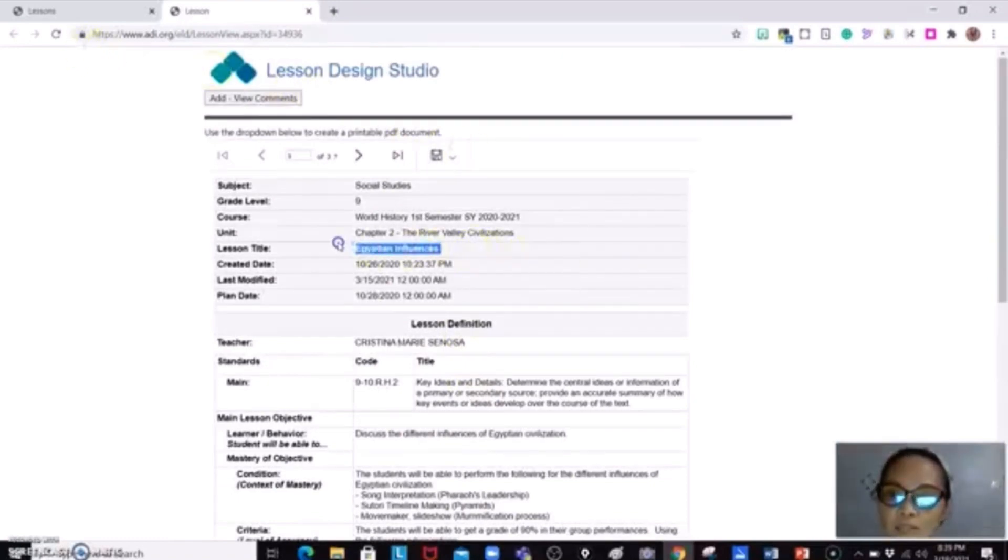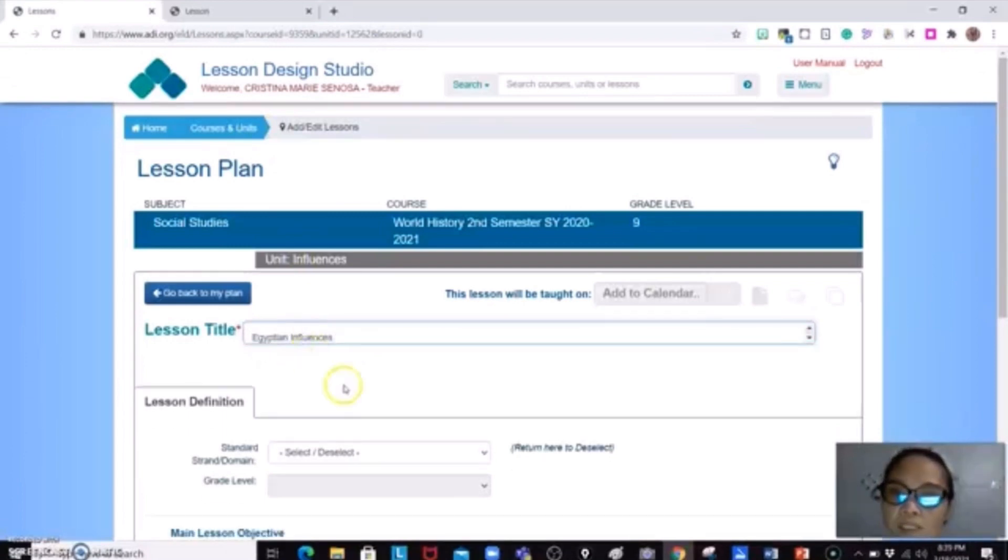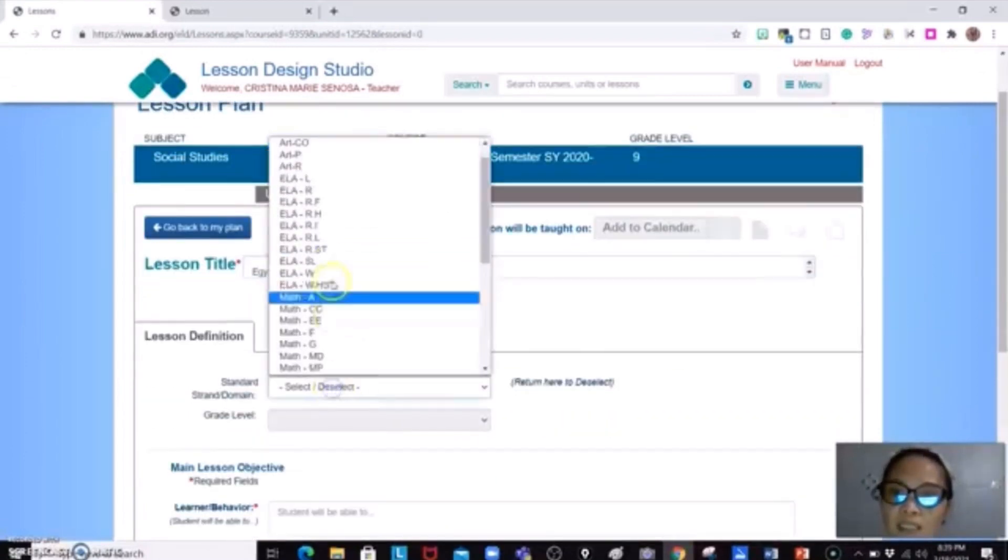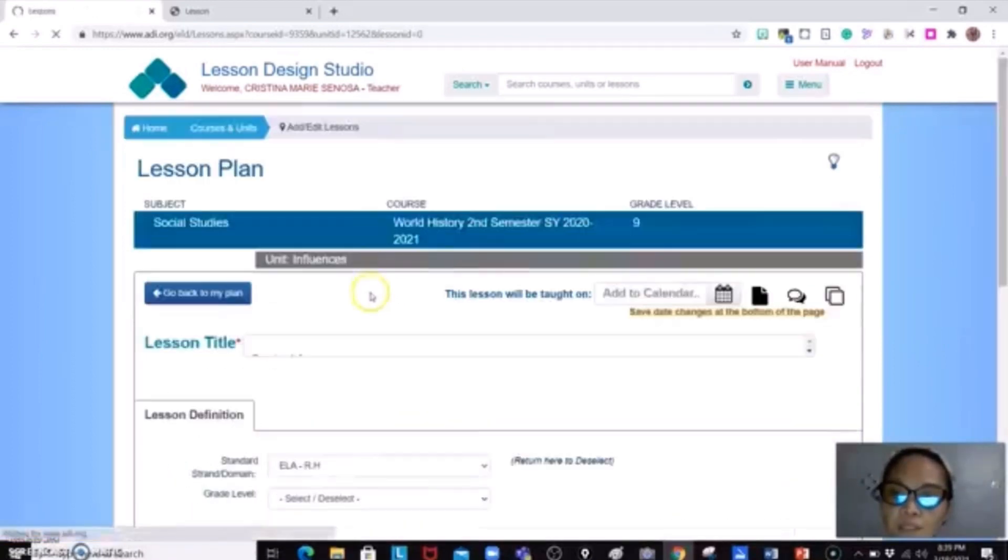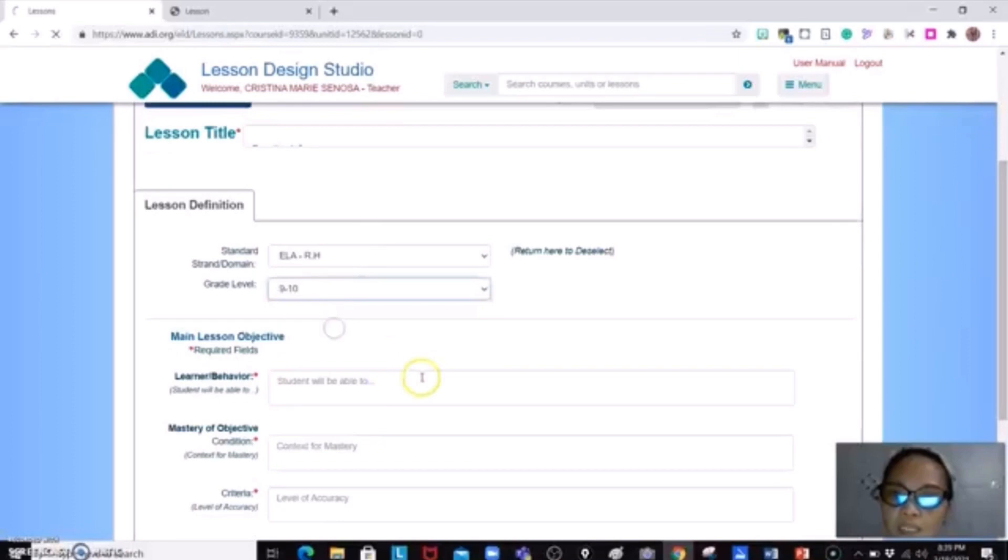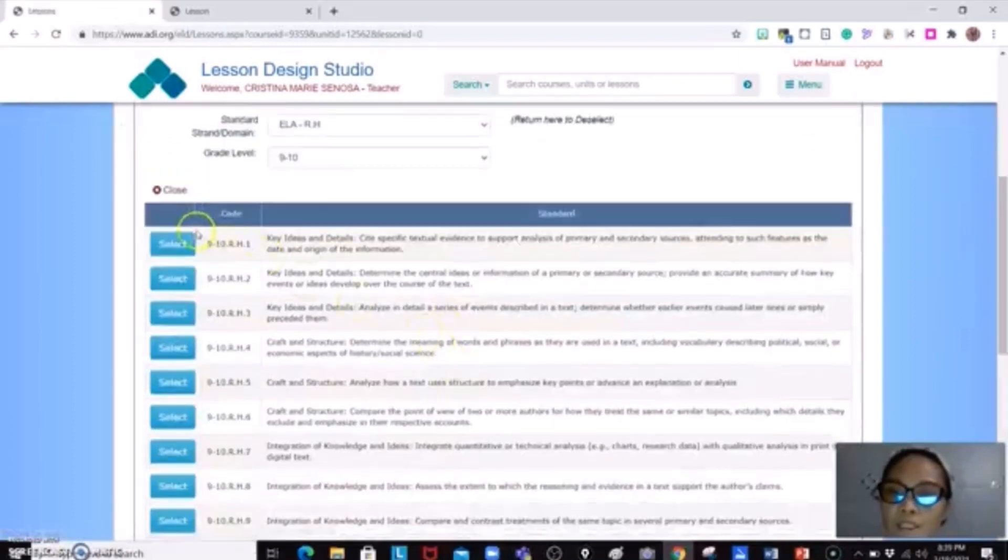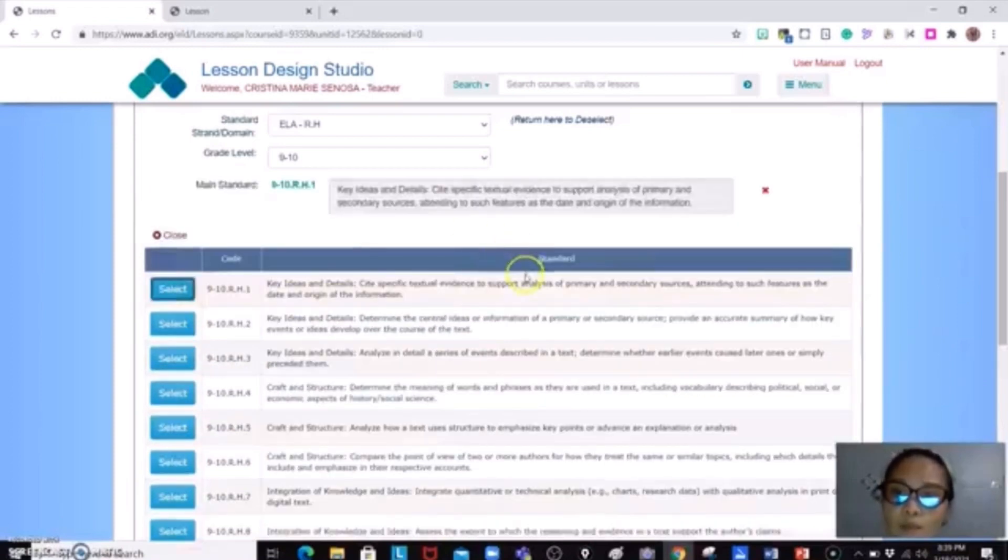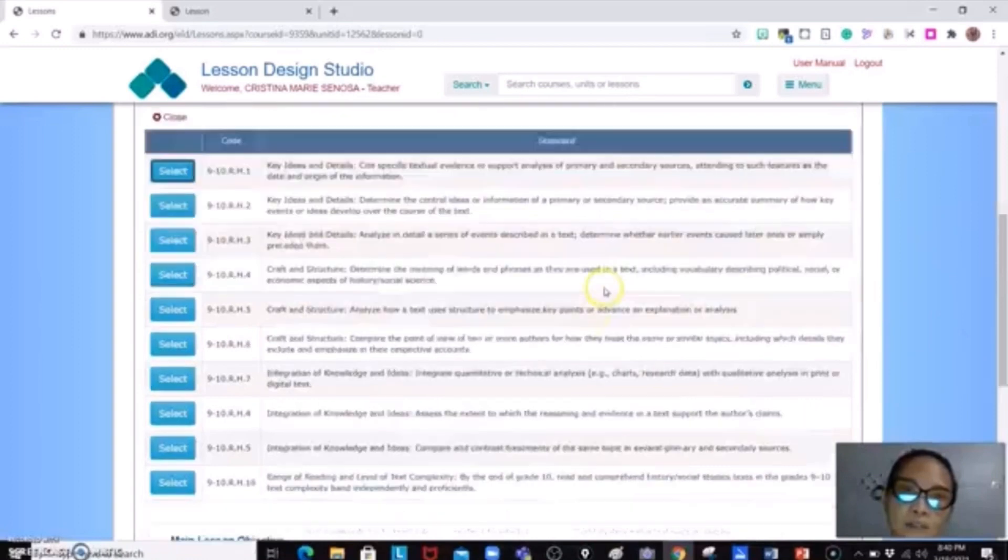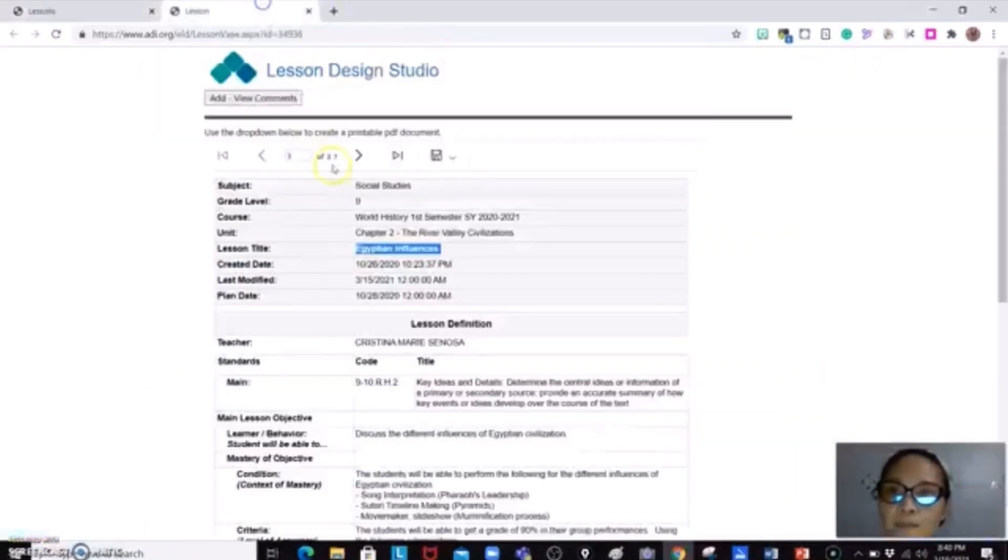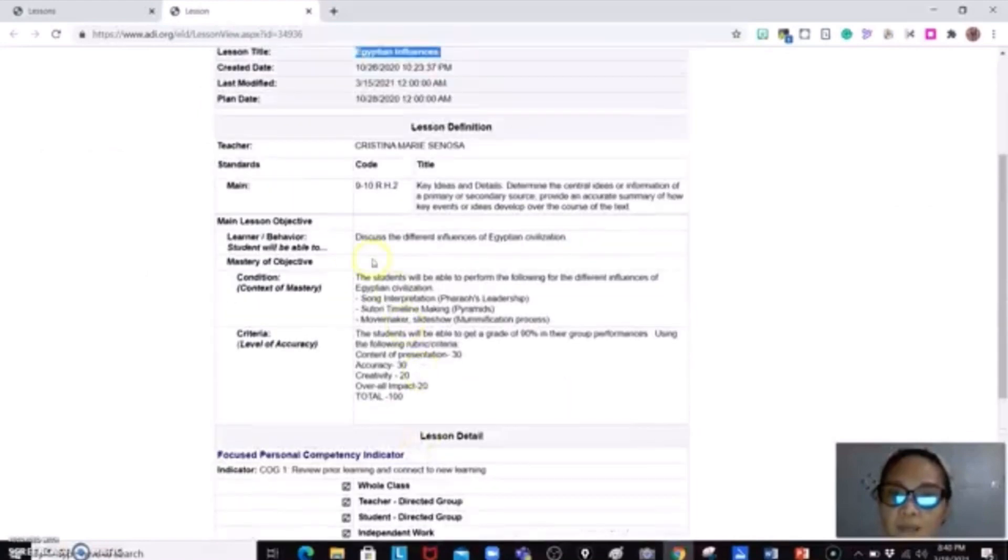So the lesson title is, of course, Ctrl-C, Highlight, Ctrl-C, Egyptian Influences. And then the standard will be, this is ELA Reading History for grades 9 and 10. And then you just select the data over here. Supposing that you're going to use the code 9 to 10 RH1. So it's there already. Then just copy and paste everything in here.